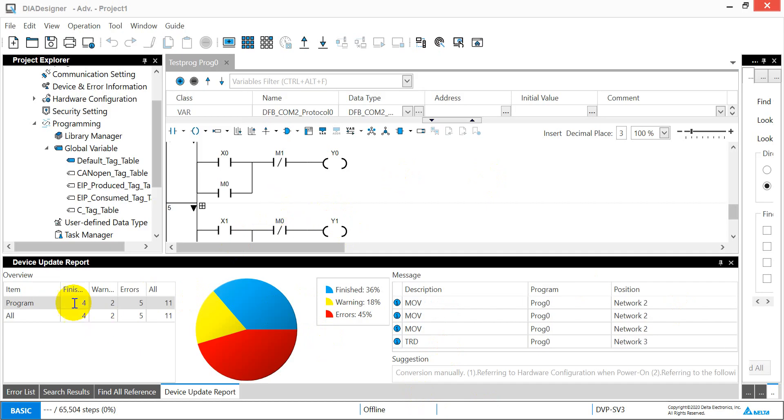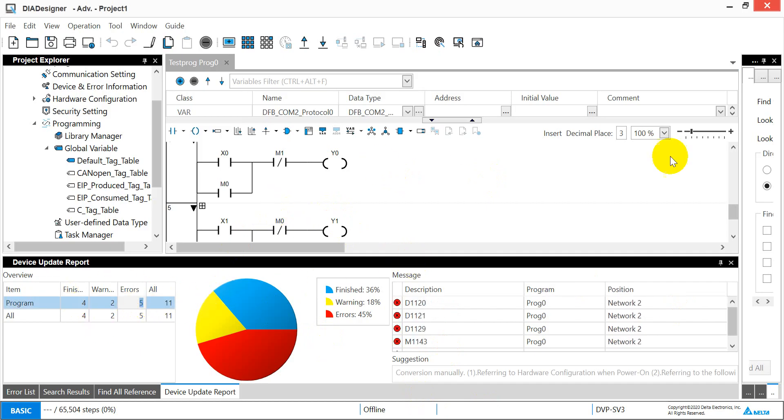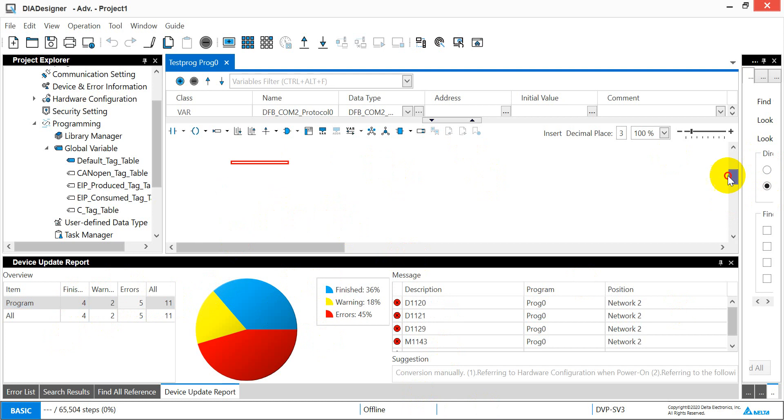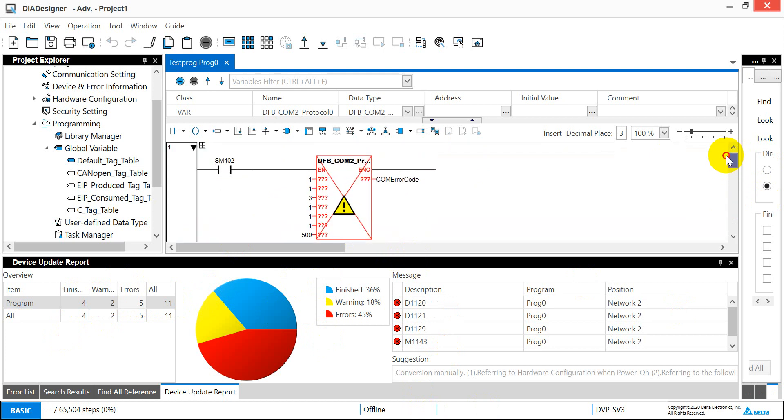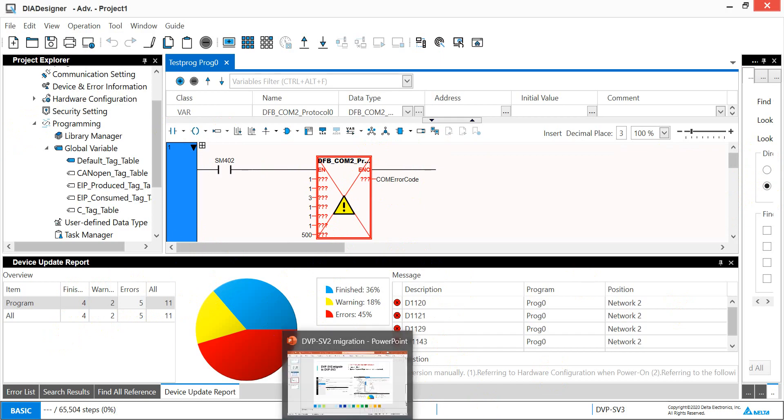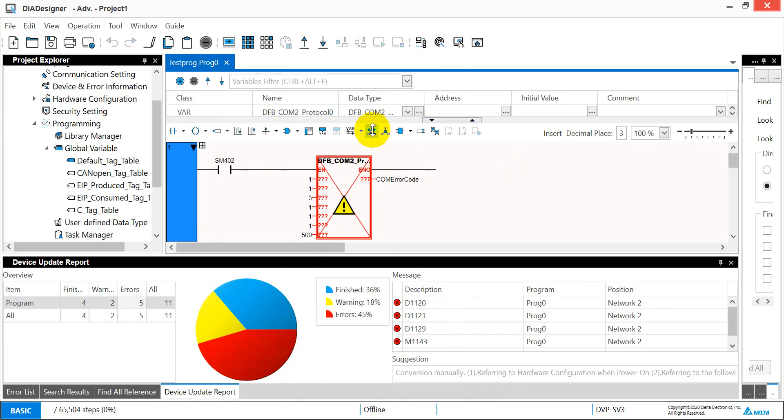Okay, and then if you want to check what is the error, we can actually double click here or we can go back and double click the error part. So that's all for migration between our SV2 to SV3. Thank you.